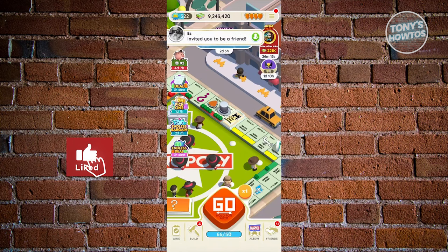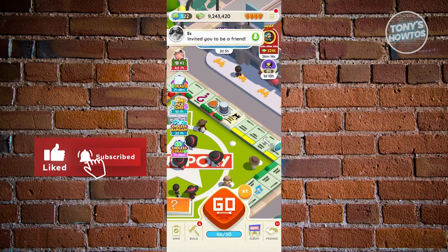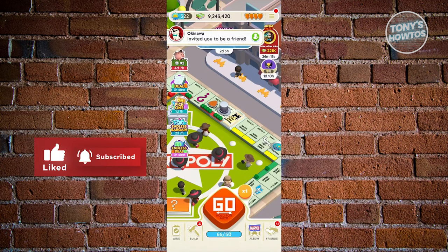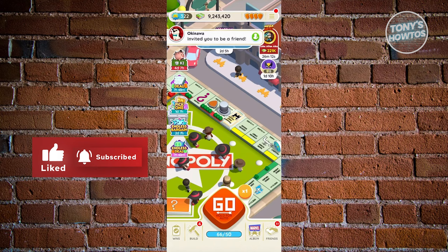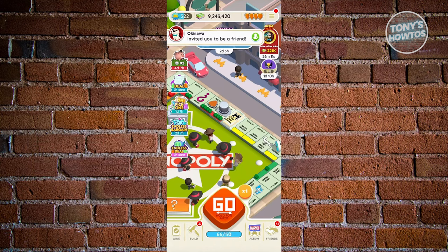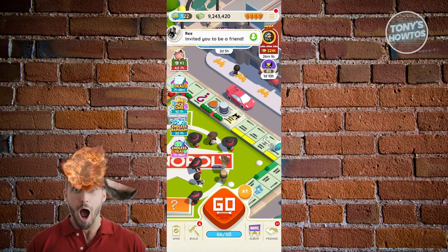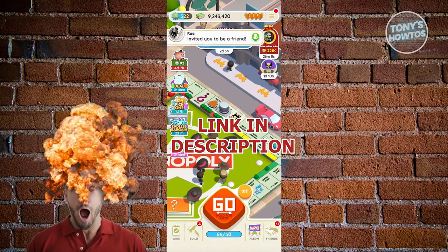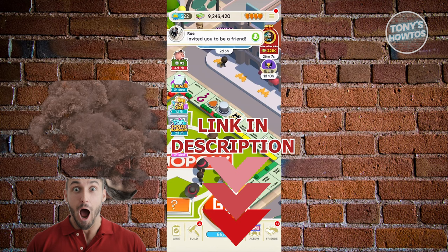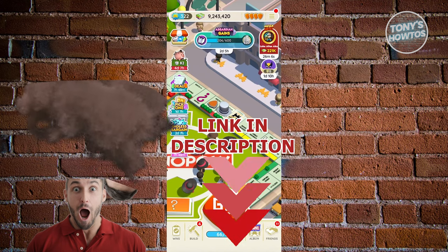Hey guys, welcome back to Tony's How To's. In this video I'll be showing you how to do airplane mode on Monopoly Go.